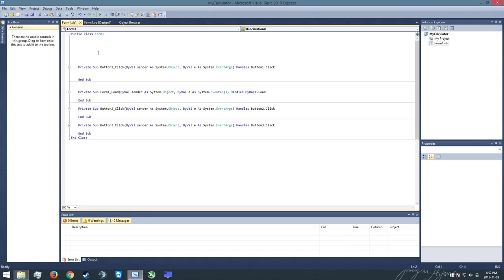First off, we're just going to go right to the top of our program and we're going to create what we call global variables. So I'm just going to create a comment here. So this is called a comment. These are created by using a single quote at the front of it.